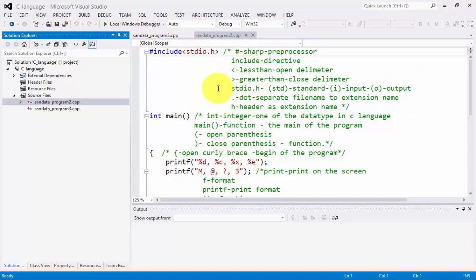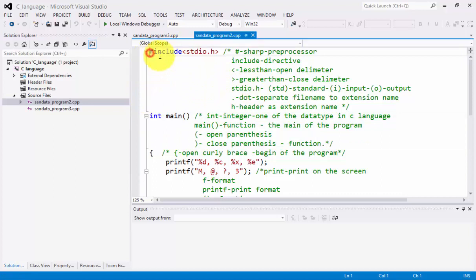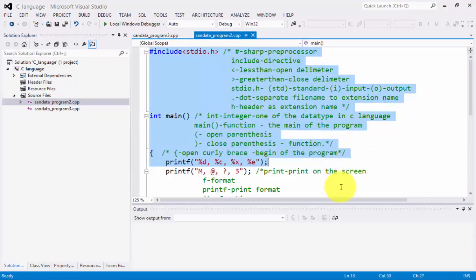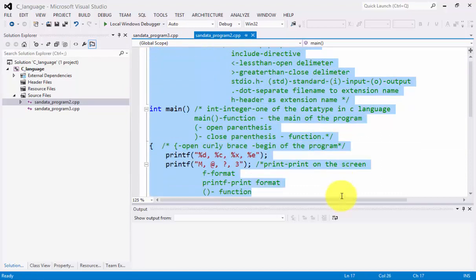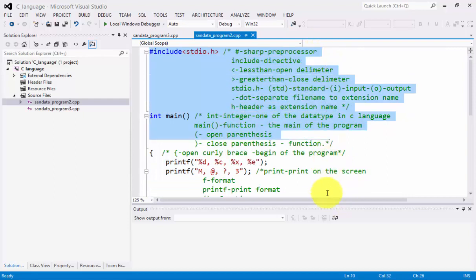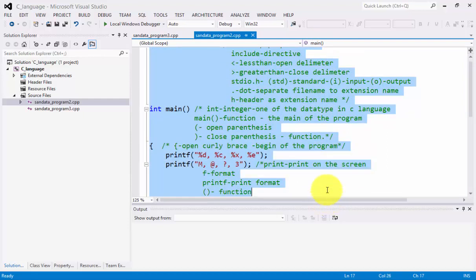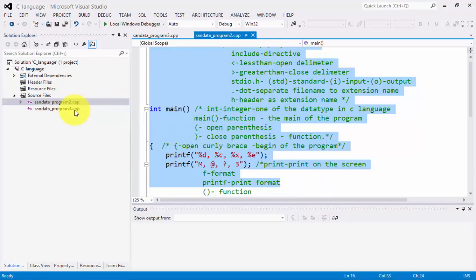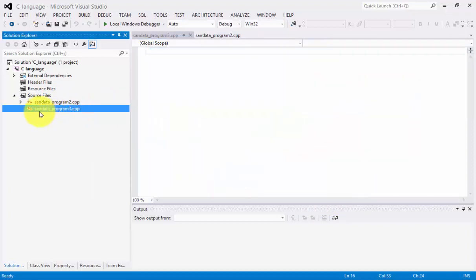Let's proceed. As you notice, this is our second video on my tutorial. What you need to do is to create on the left side of the screen, we have created sandhata_program3.cpp.